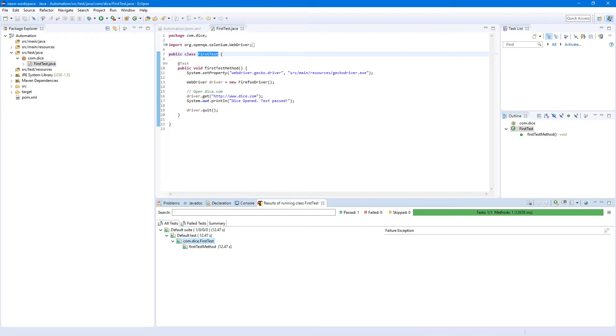Even though the class name is 'First Test', we don't have the test name set yet. I will show how to do that later in this video. Our first test — success!